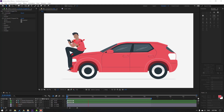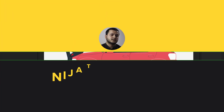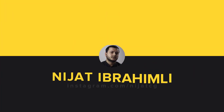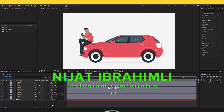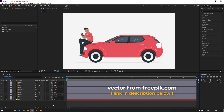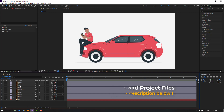Hi guys, welcome to my new tutorial. In this tutorial I'm gonna show how to make this with After Effects and Duik Bassel 2. Let's get started. The character is from freepeak.com — I will add a download link and project files in the description.